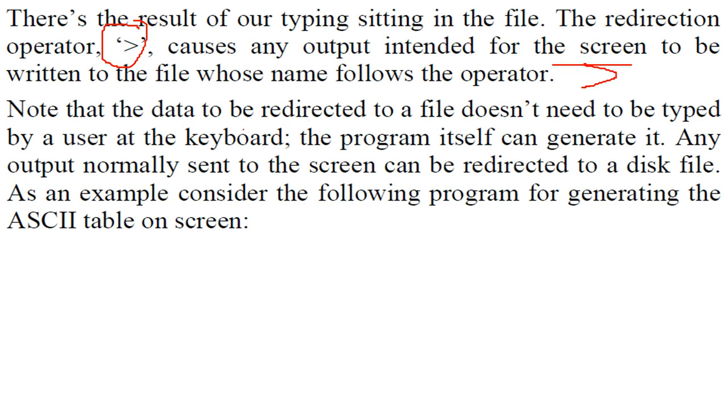And you have to see that the data to be redirected to a file doesn't need to be typed by the user at the keyboard. The program is doing it by itself.